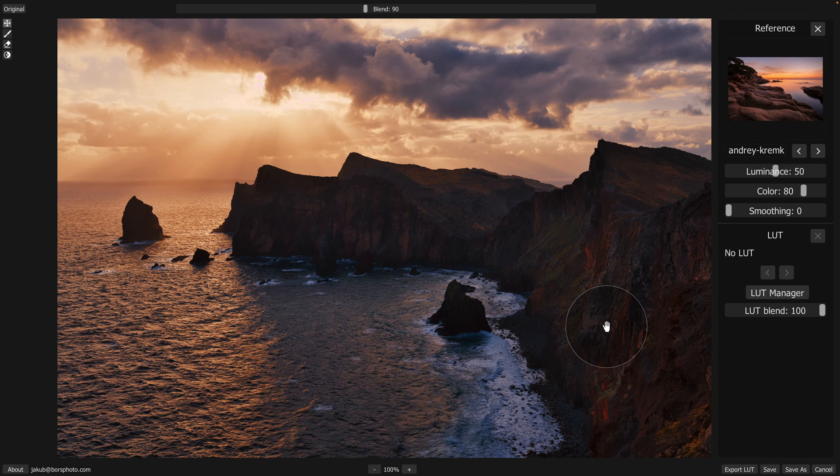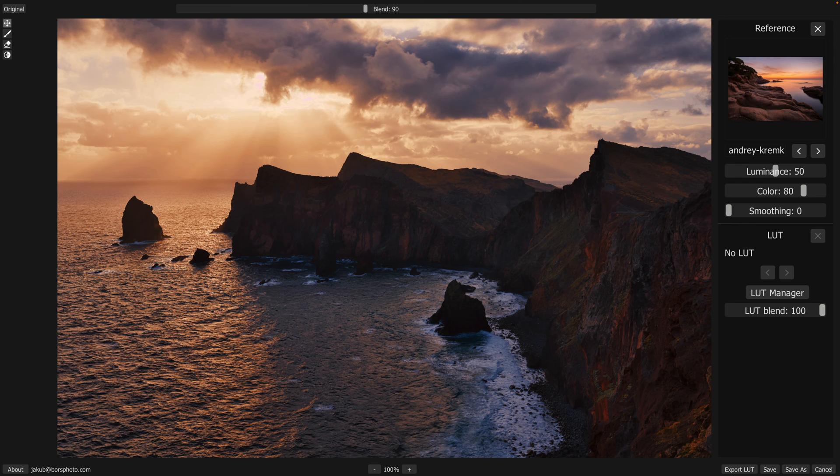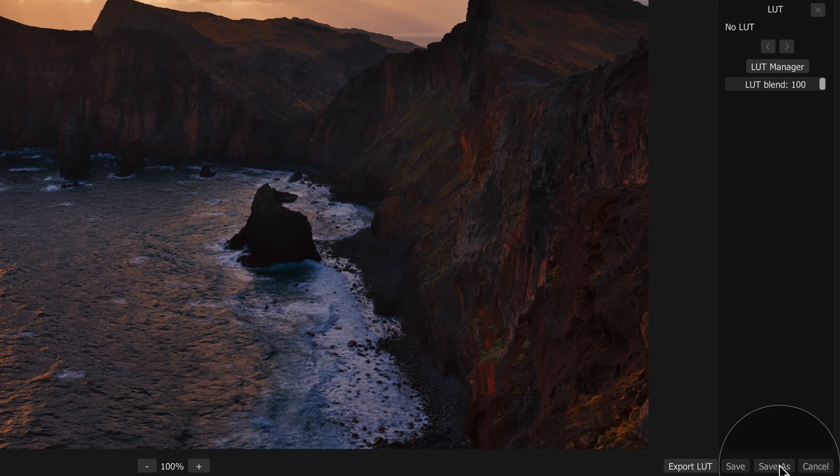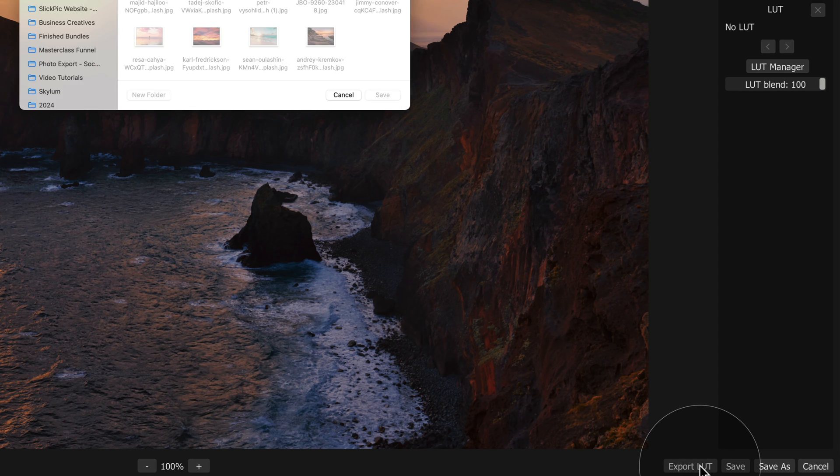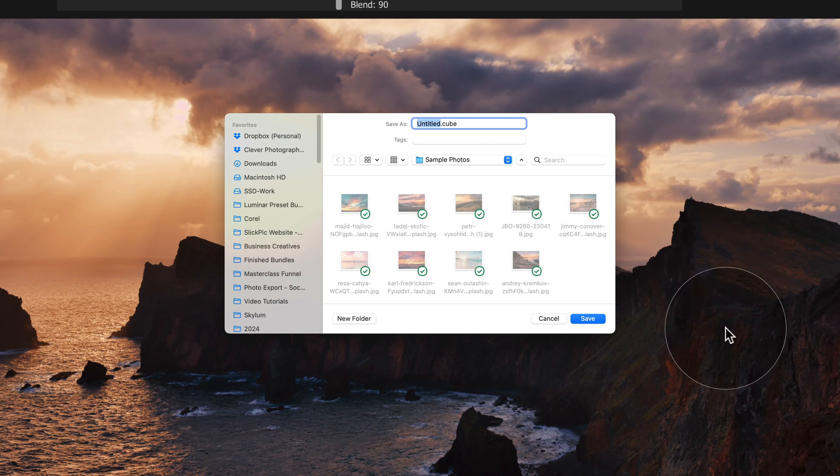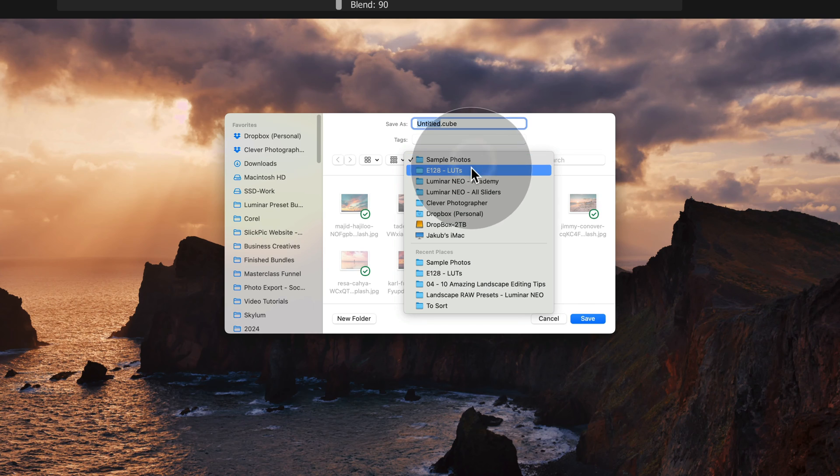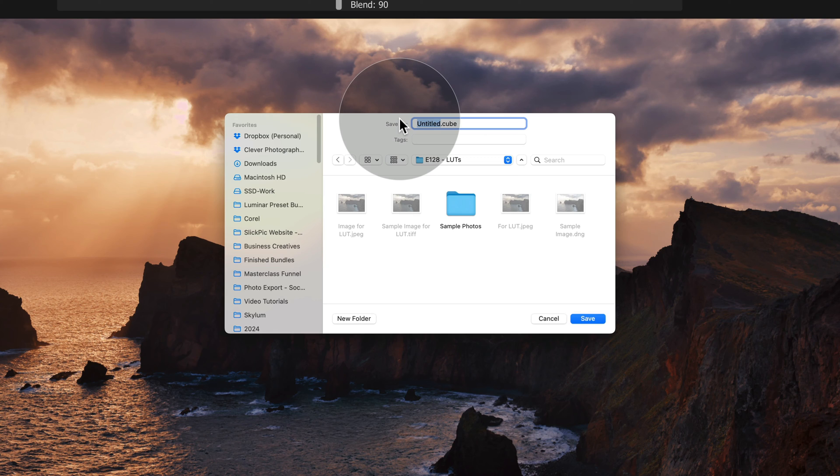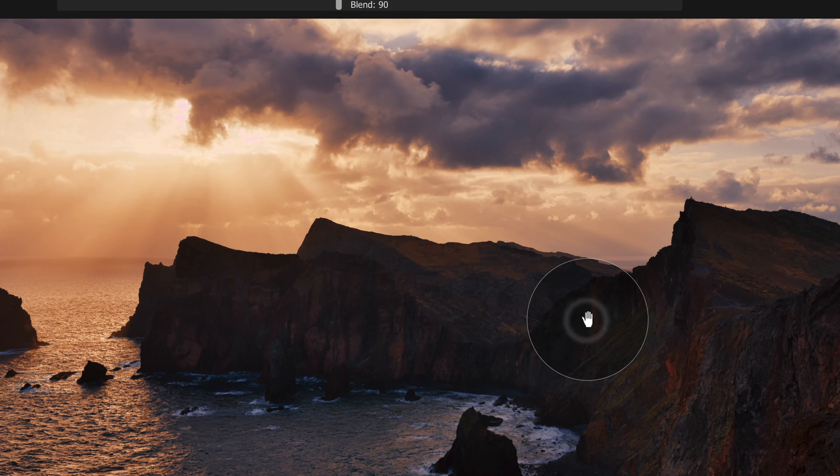So what are the options we have now? We can save the image with the look already in it by clicking on Save As, but more importantly, we can click on Export LUT, which will allow us to save the overall look. Now we need to navigate to the spot where we want to save the LUT, and here we just need to adjust the name, so we're going to call it Seascape Sunrise. And from here, we just gonna click on Save.